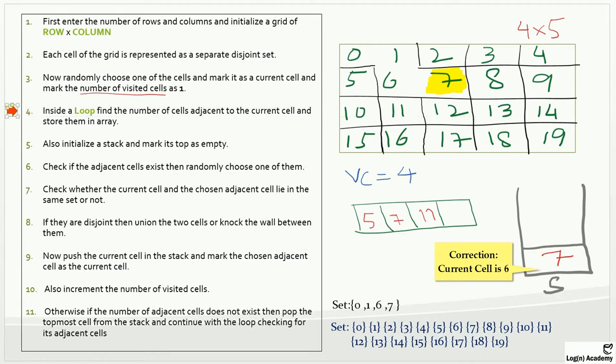I think you've gotten the idea of how we can generate this maze. These steps show how this algorithm is actually working. I can go on, but the video will become very long. My main focus and purpose of this video was to give you the working of this algorithm and how we can create the maze. I hope this will be helpful for you, and I will see you in the next lecture. Thank you.